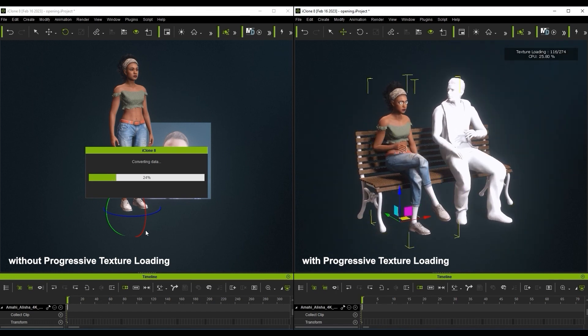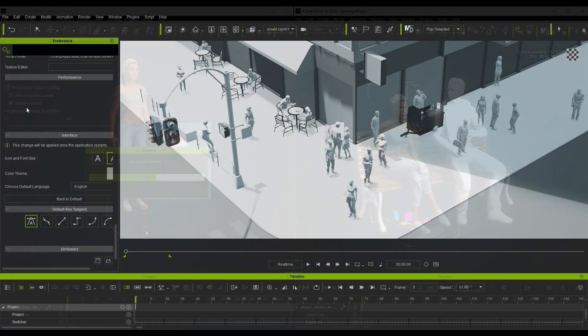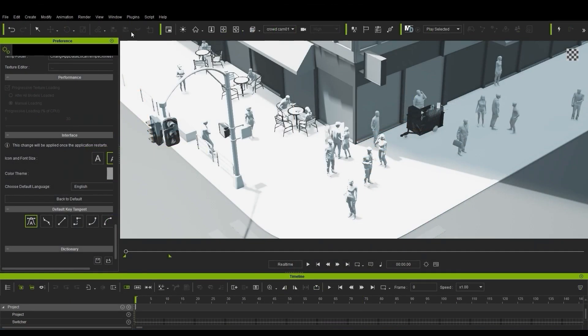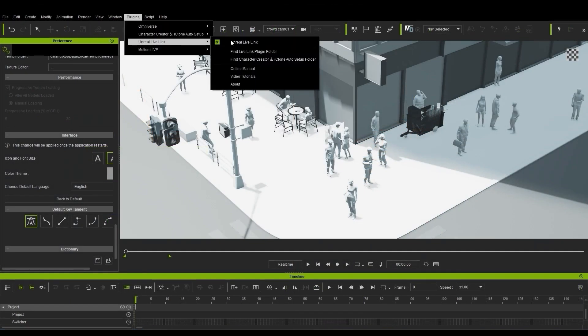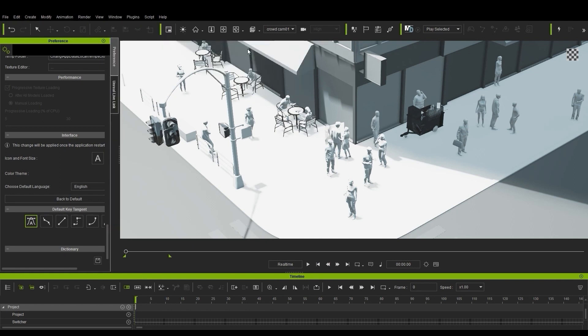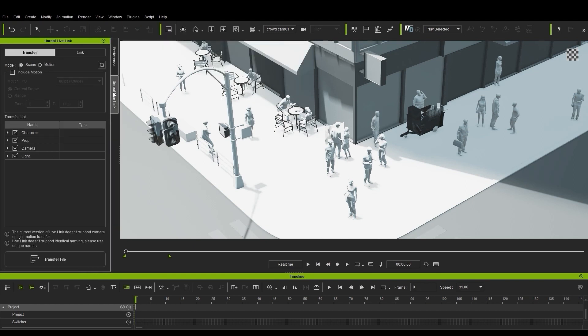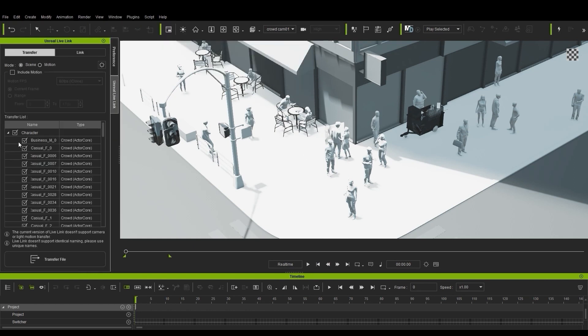This feature also helps speed up your Unreal Live Link plugin. In this example, I've set the option for no textures to load. However, when I activate Unreal Live Link and transfer the files over, the textures will still be applied in Unreal.